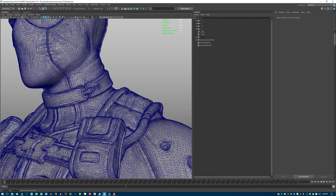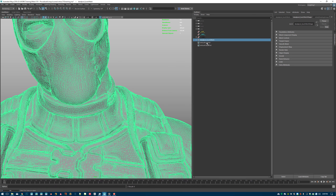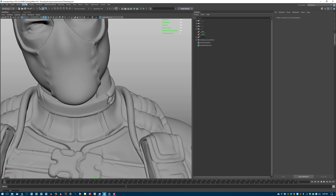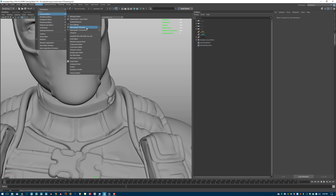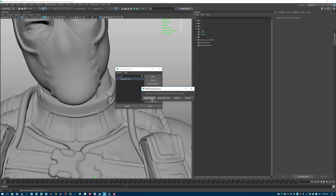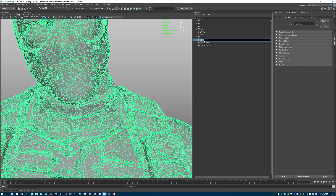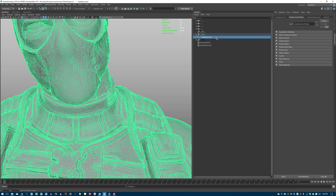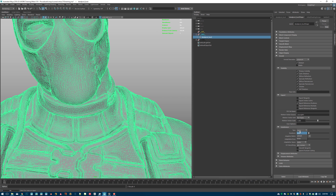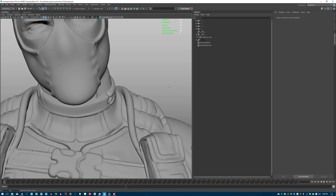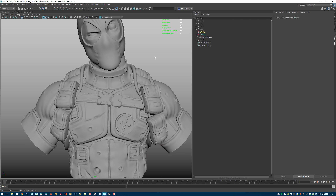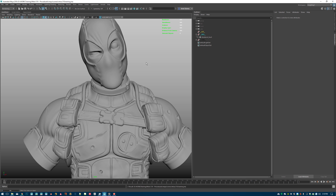For the render I need to subdivide it once. First I rename it and remove namespaces: Window > General > Namespace Editor, select and hit Delete, merge with root. I call it Deadpool bust and put it into the geo group. Then on the shape node's Arnold tab, I enable subdivision with Catmull-Clark and maybe two iterations — most of the time one is enough if it's already highly decimated.